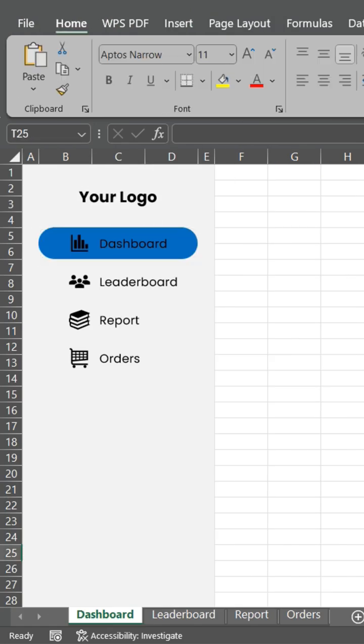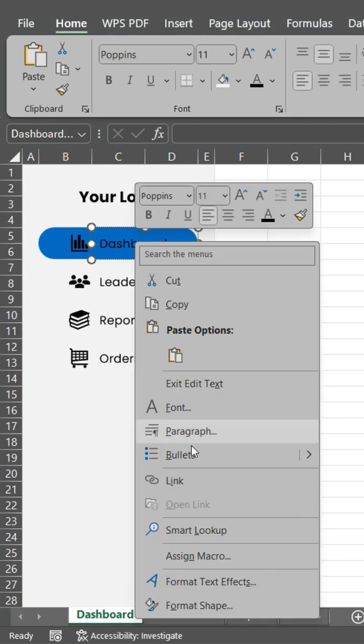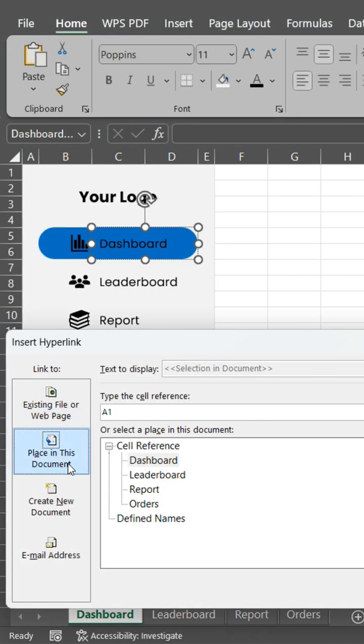Right-click the text and icon, hit Link, and select the sheet you want it to jump to.